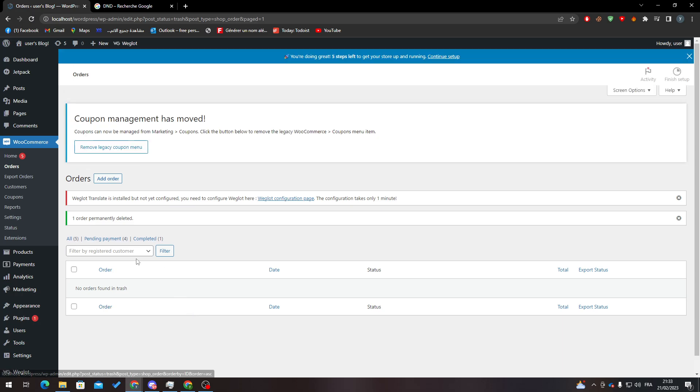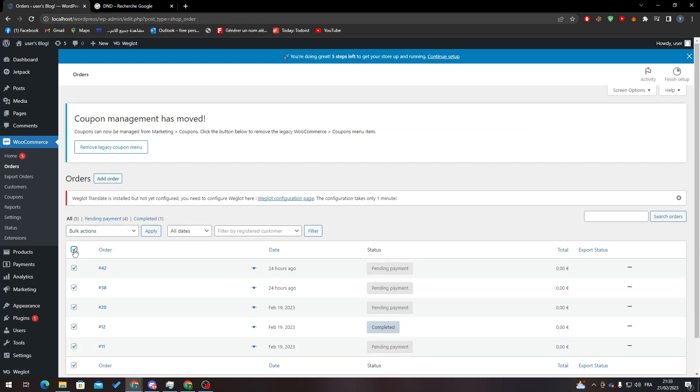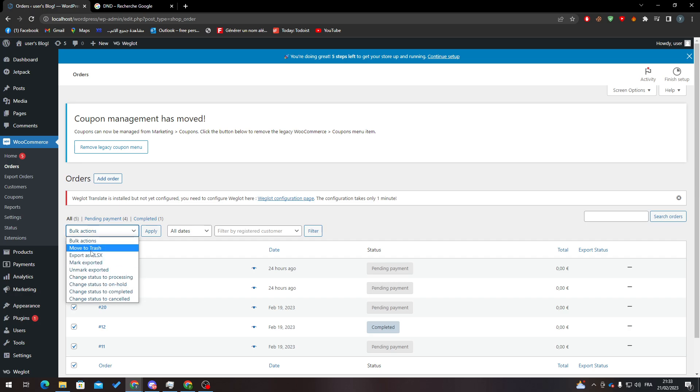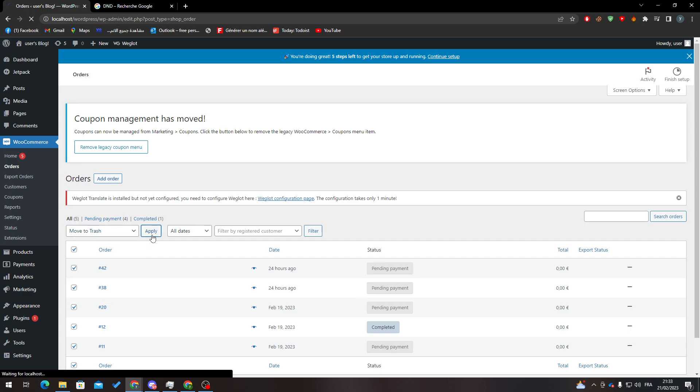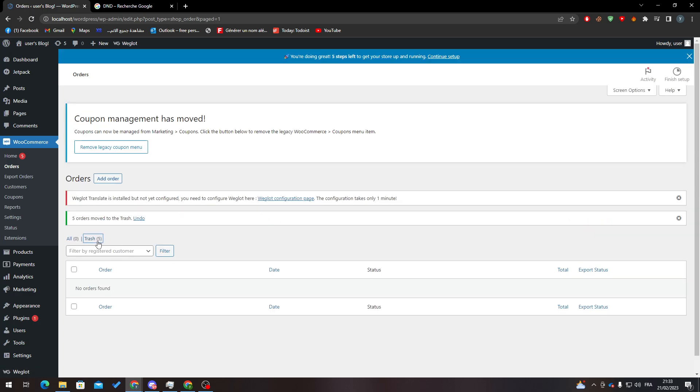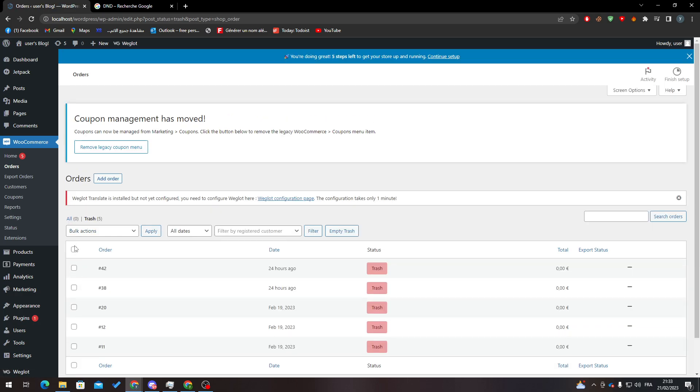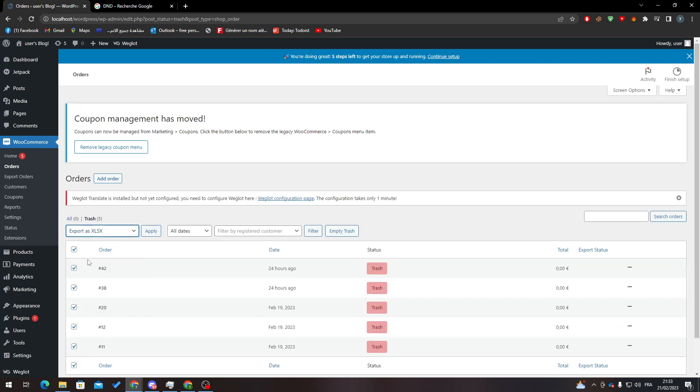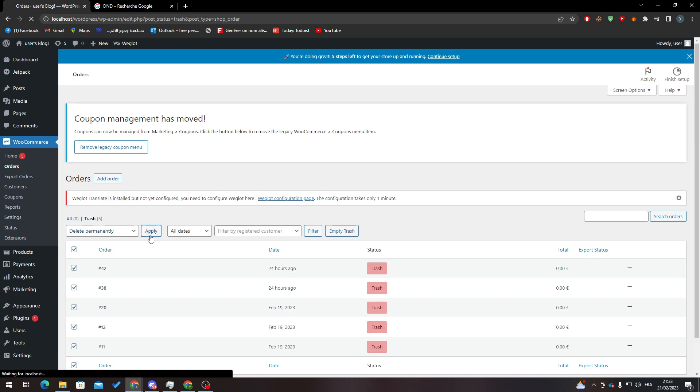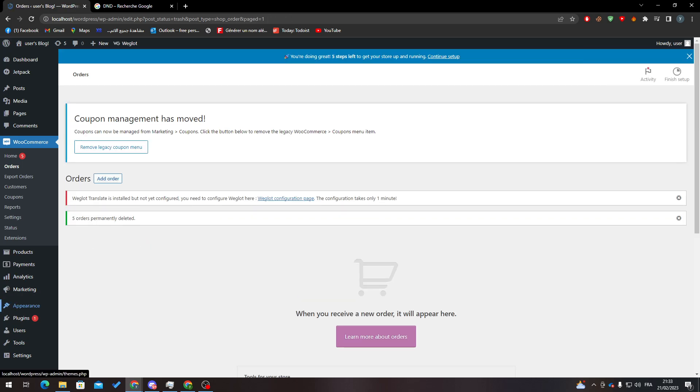Now if you wanted to delete everything at once, you can just select them all from here, click on Move to Trash, and Apply. Then click on Trash again, select the orders, click Delete Permanently, and Apply.